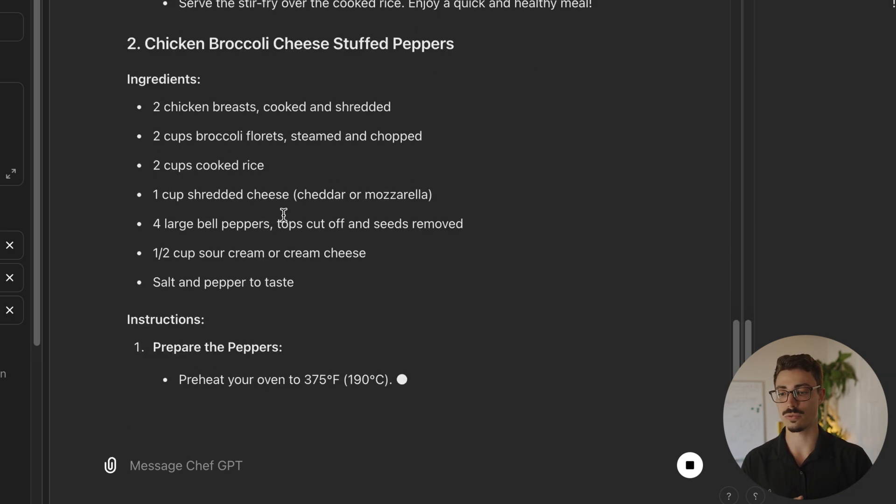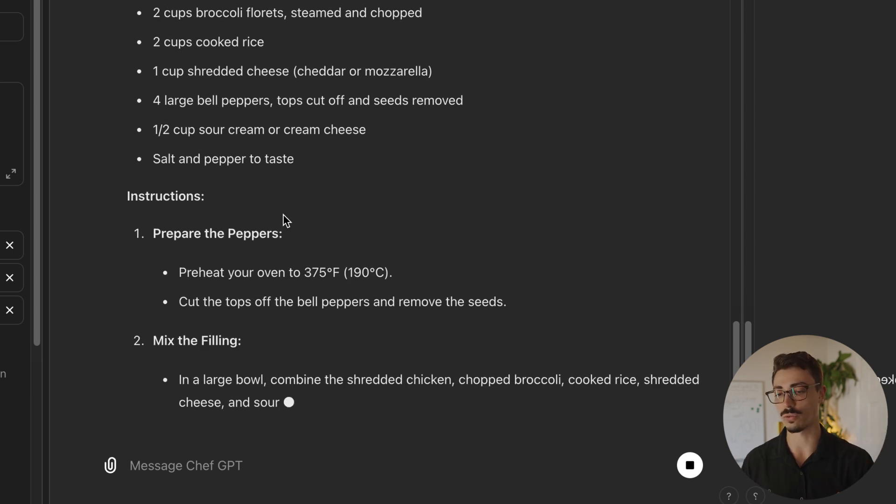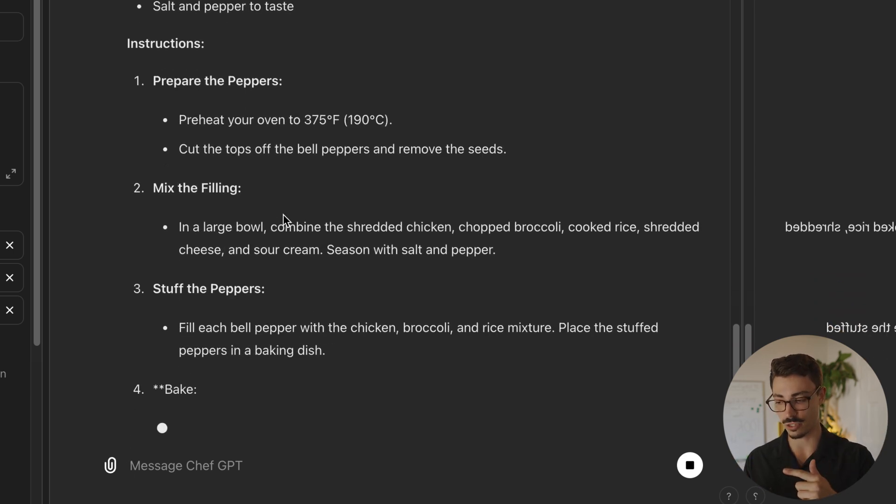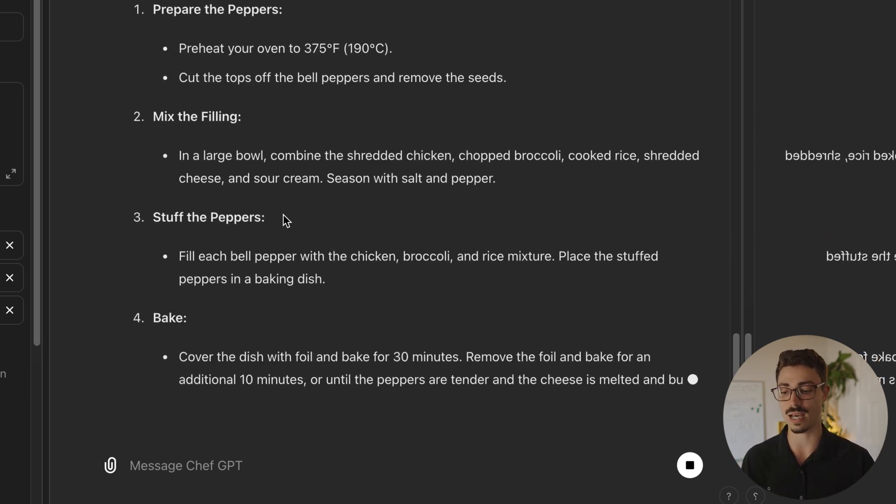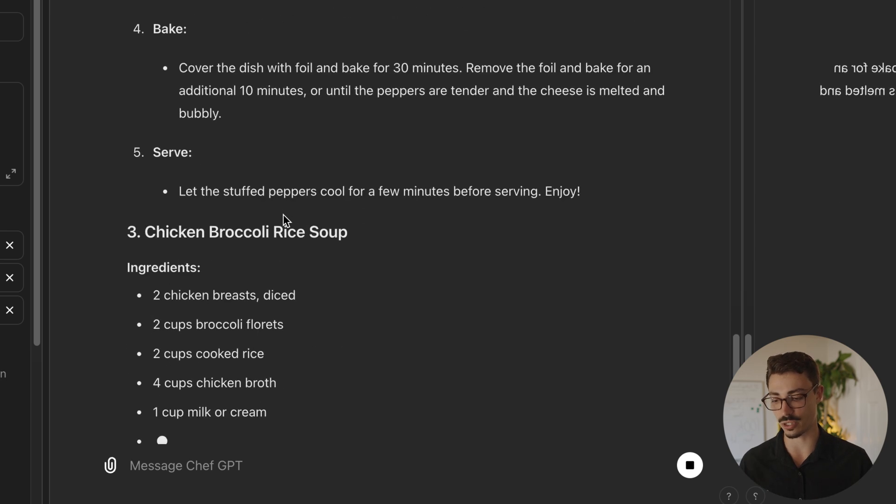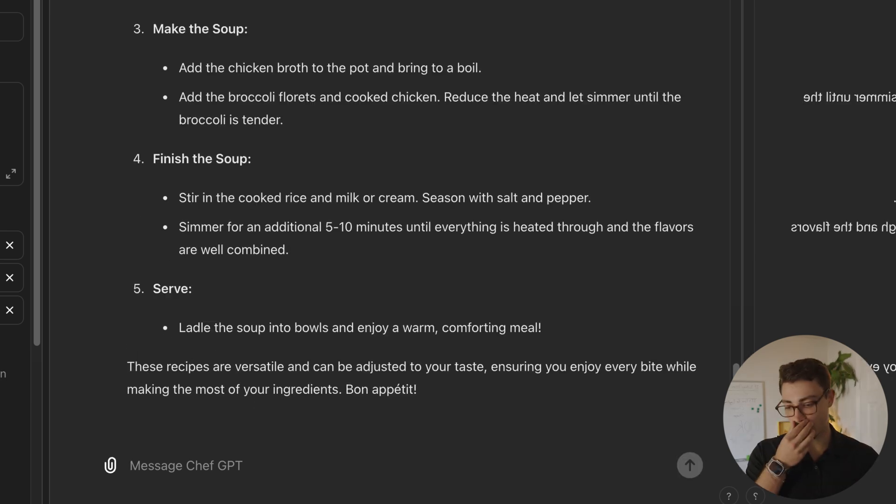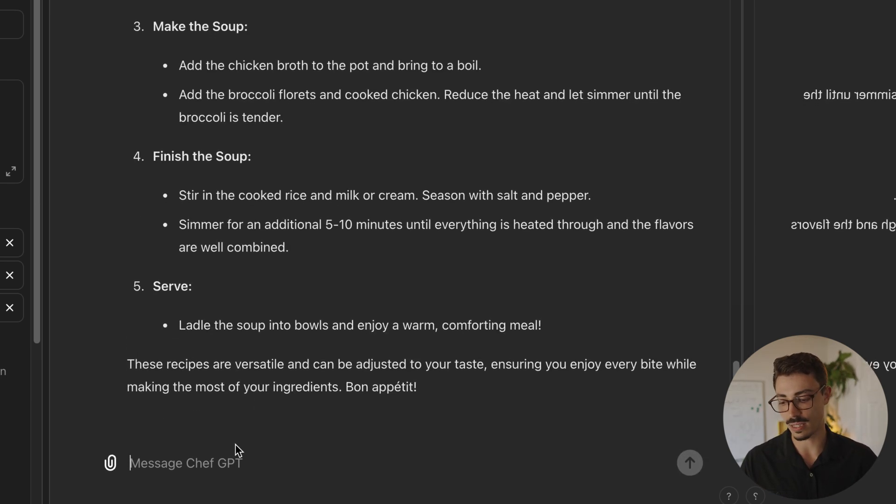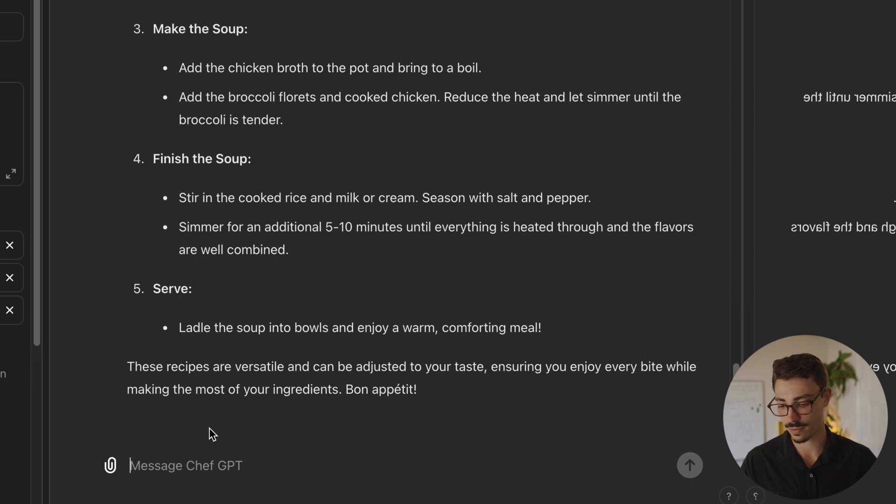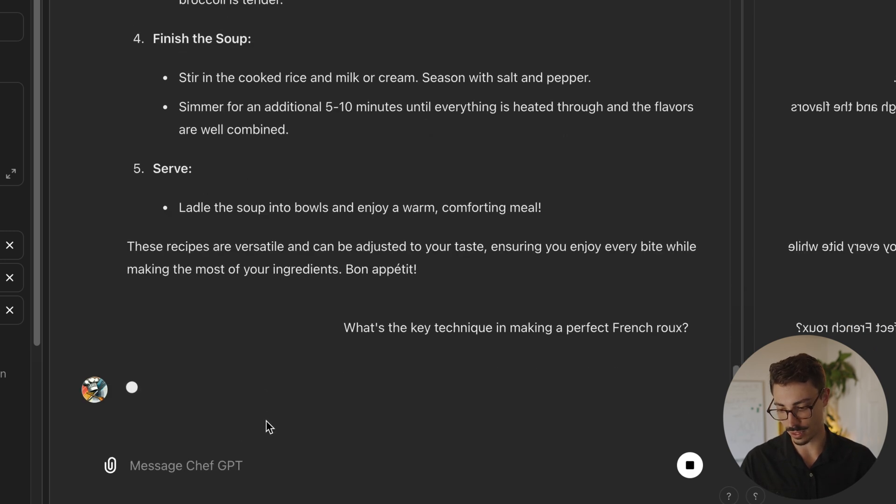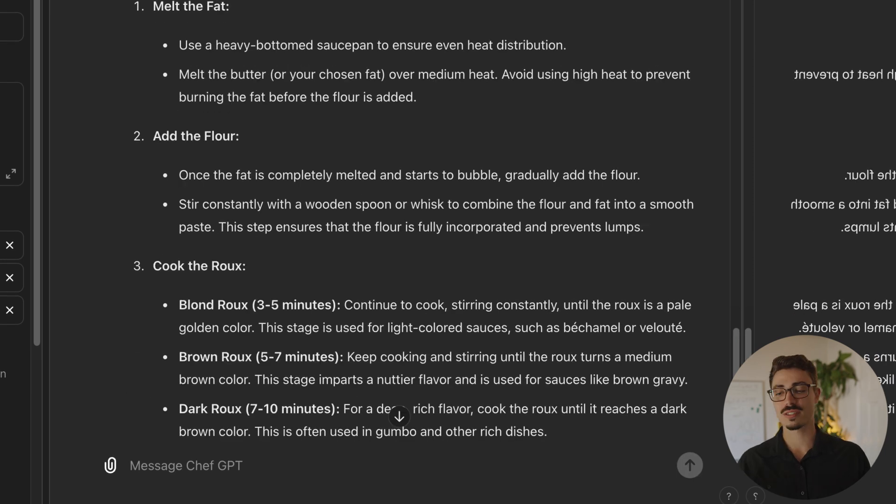Alright, so then let's try a different example. I want to see if it's able to pull from the French information I gave it. So, what are the key techniques to making a perfect French roux? Alright, let's see what it does.